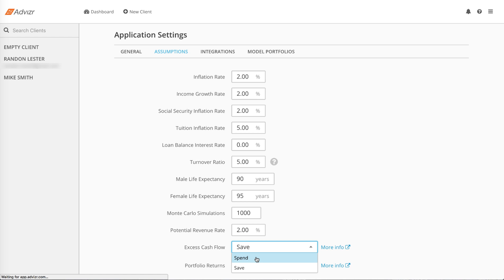If you are in save mode, we'll save the surplus and you'll see a contribution to an account on the balance sheet in the amount of the positive net cash flow the following year. That money remains in the plan and therefore save is a less conservative method than spend.